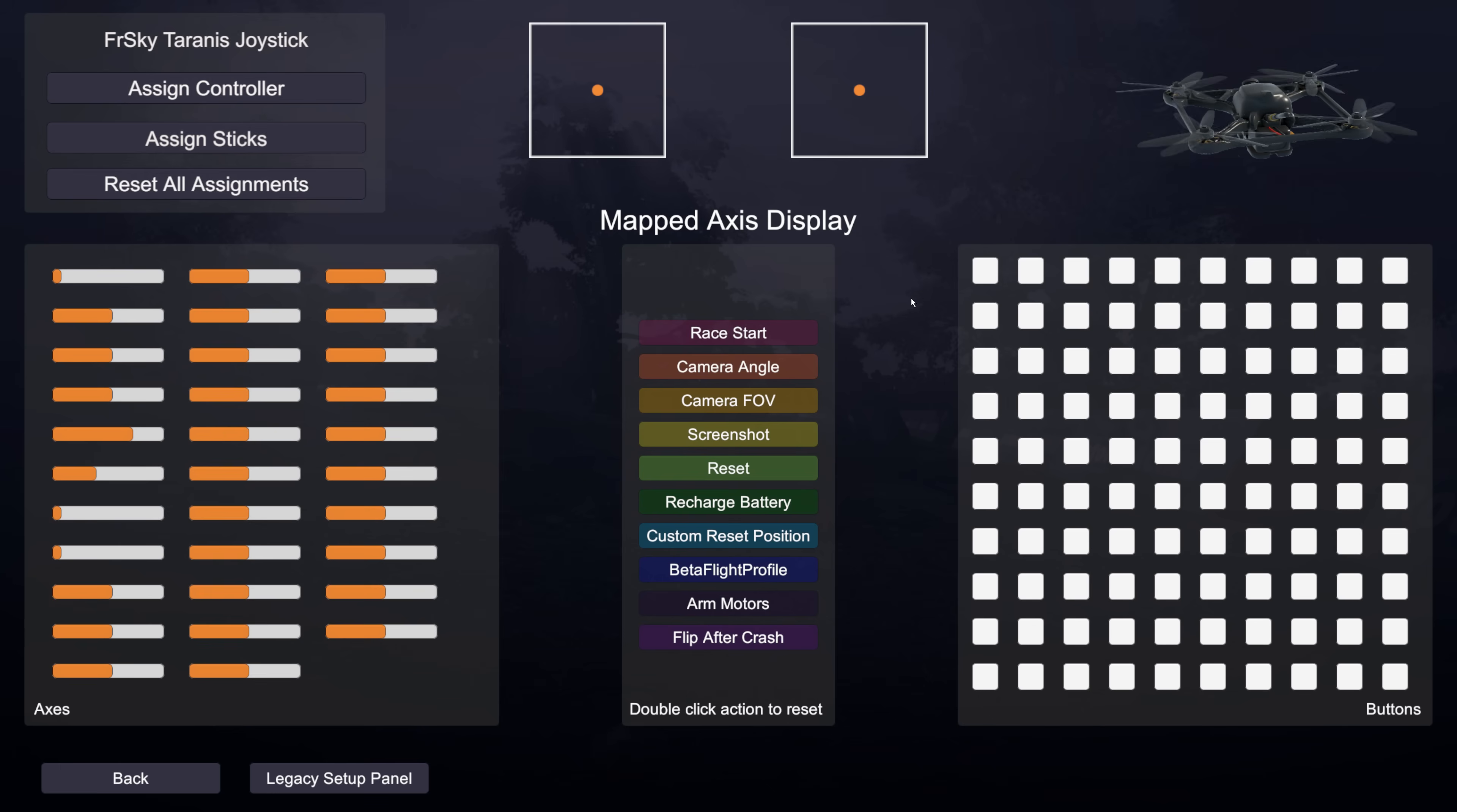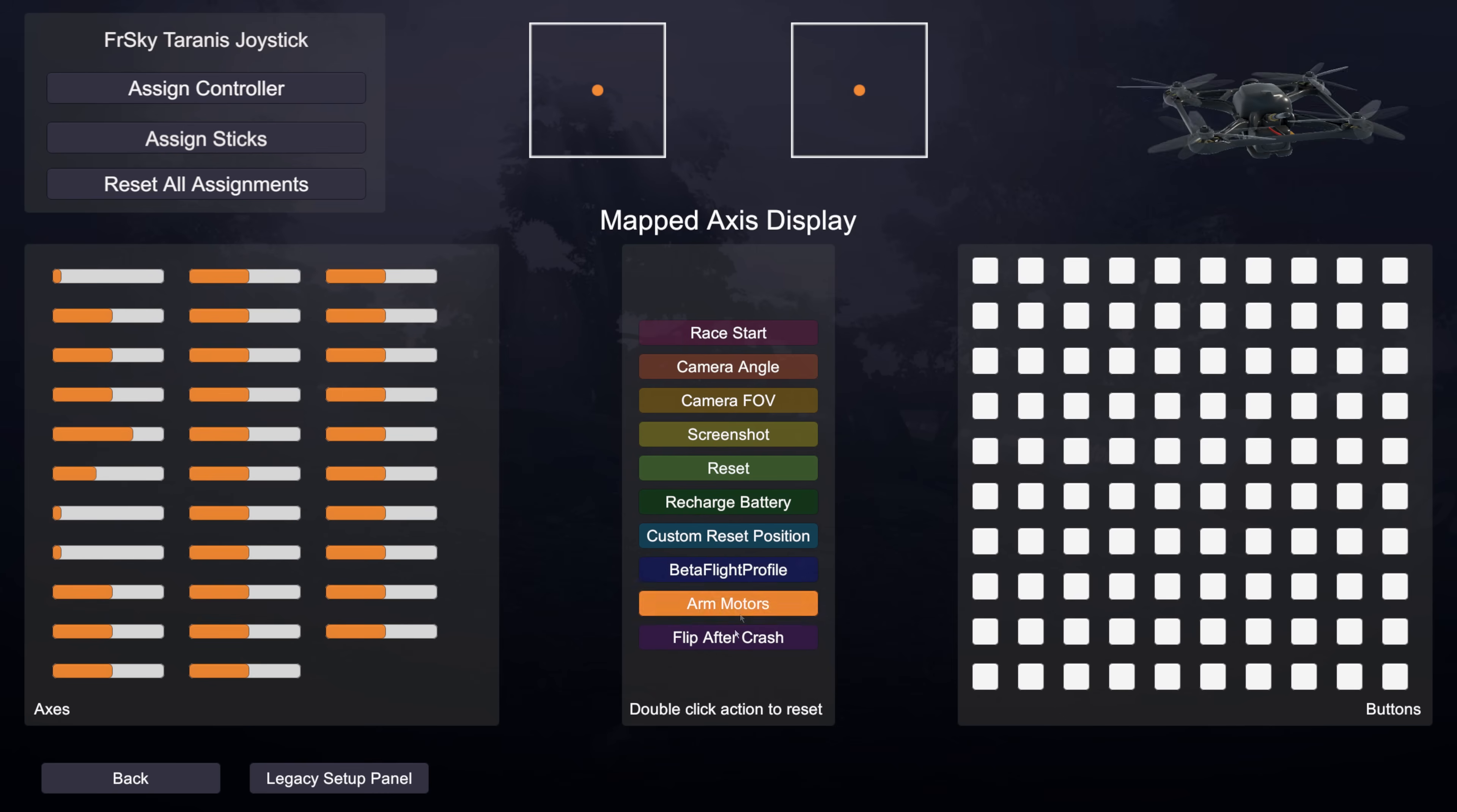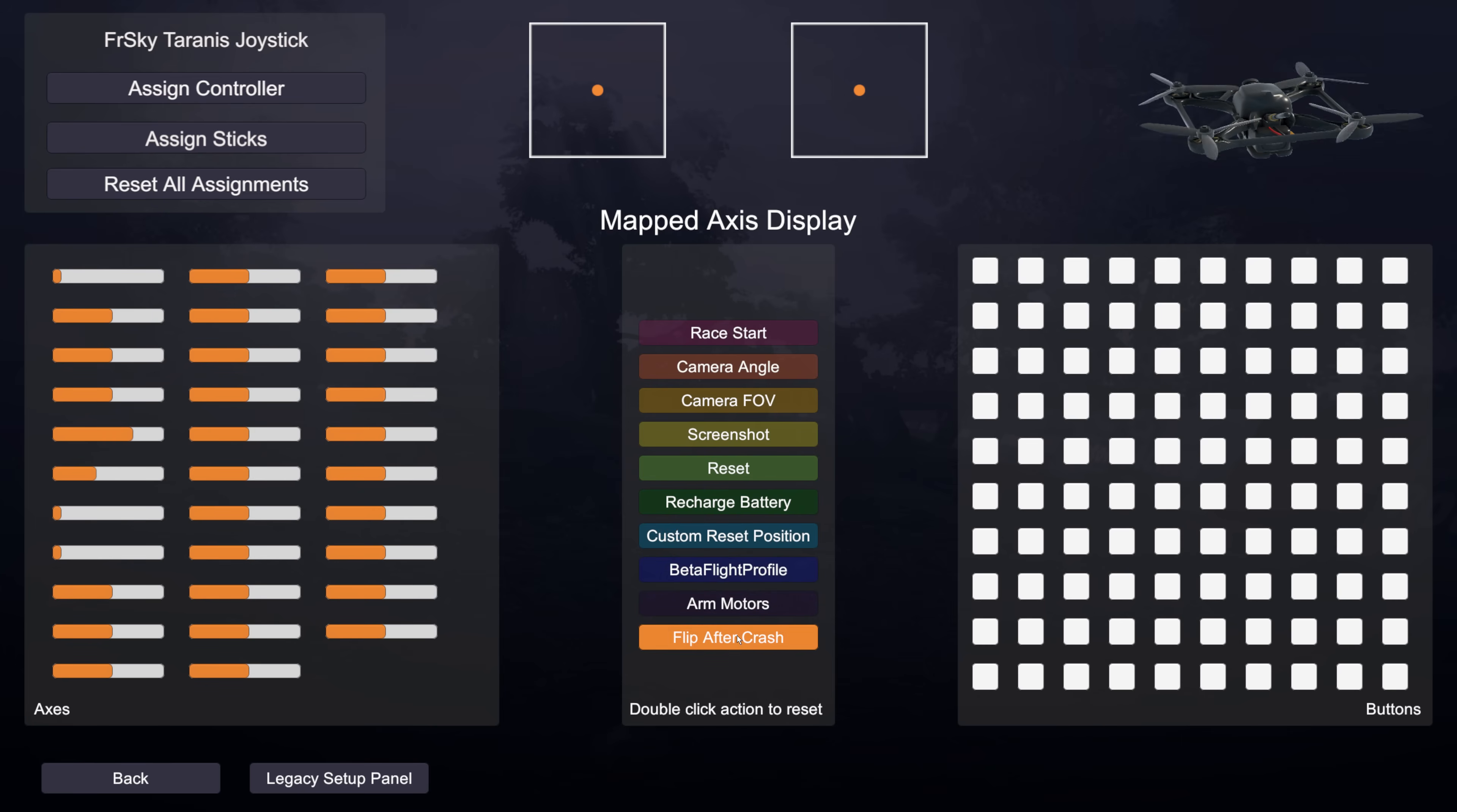So the other thing here is that it's all colour coded. When you assign these functions here to an axis or to a button then colour coding will happen in order to indicate to you what function is assigned where. And you can also double click any of these buttons to unassign them.